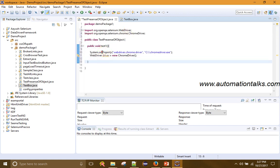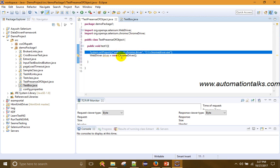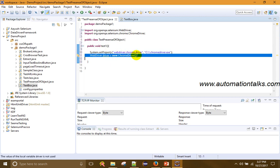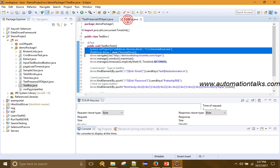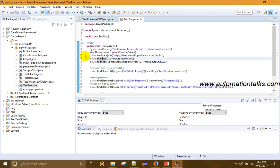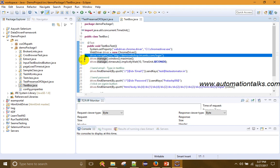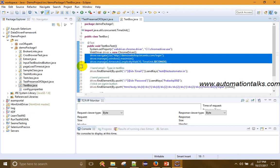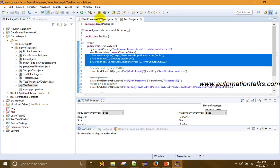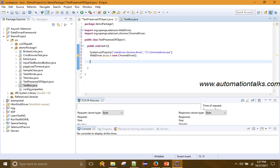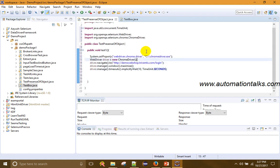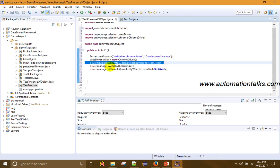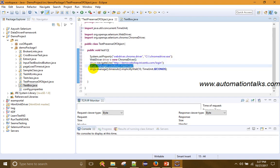I have set the property to launch ChromeDriver and I am launching a Chrome browser. Then I will copy the other setup code as well since it remains the same — navigating to the demo web shop, then maximizing the window, and then adding an implicit wait to achieve synchronization.